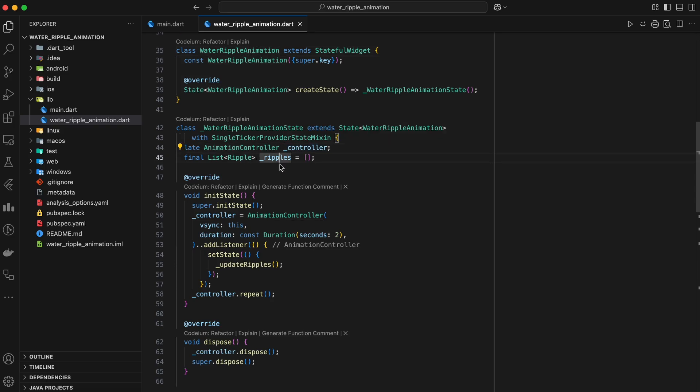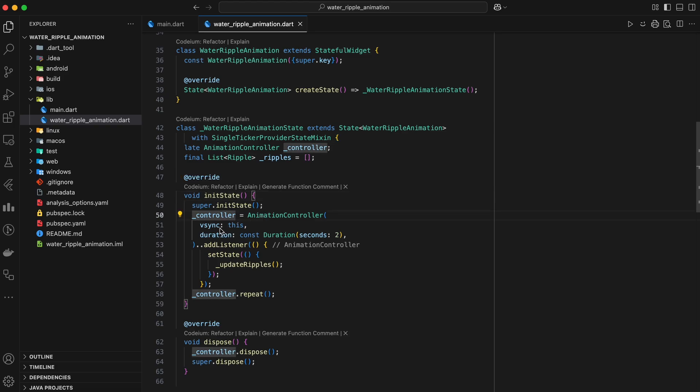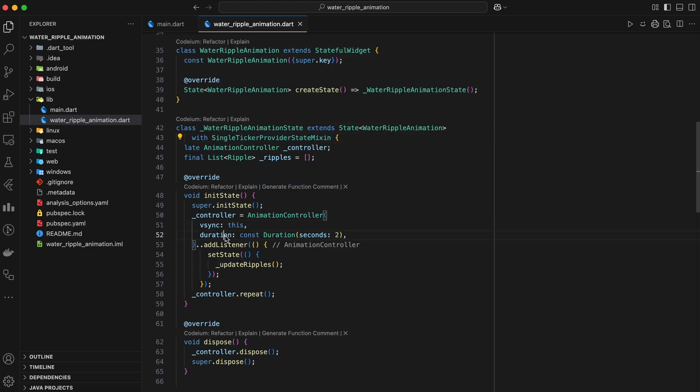This list will store all the ripples that are currently visible on the screen. In the initState method, we initialize the animation controller. We set the vsync parameter to this, because our state class mixes in SingleTickerProviderStateMixin, which allows us to provide a ticker for the controller.